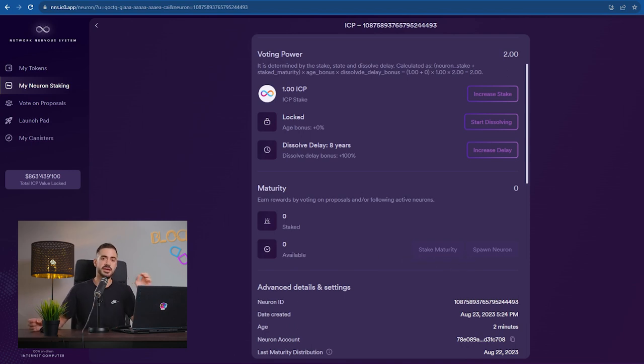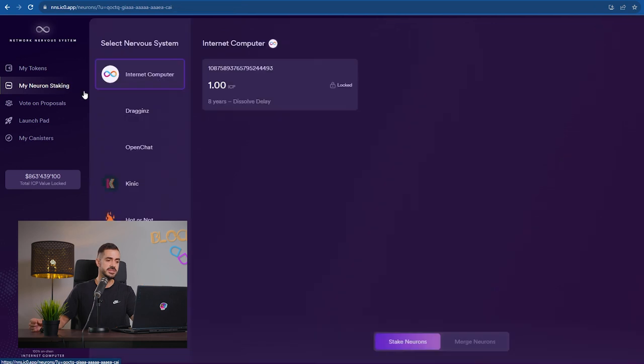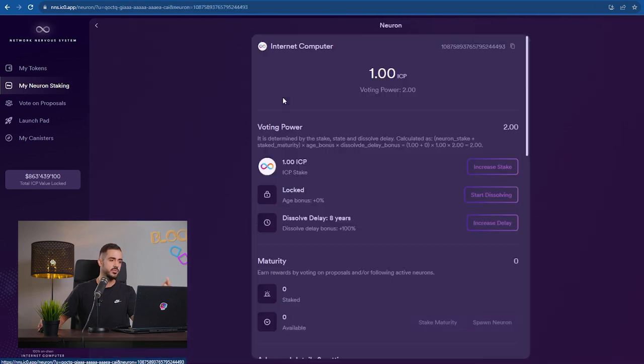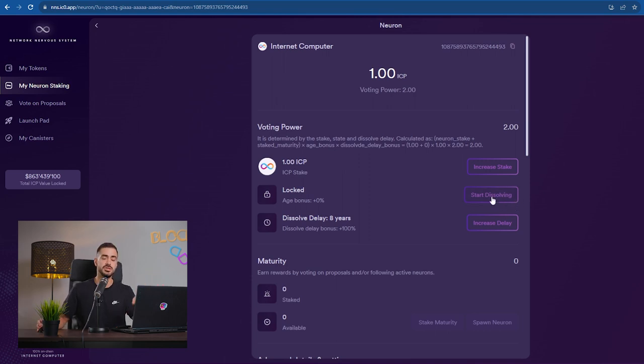In order to ever see the ICP inside this neuron again, we need to click on the neuron and click on start dissolving. If we don't click start dissolving, even if eight years pass, you will not get your ICP back because you didn't start to dissolve it.